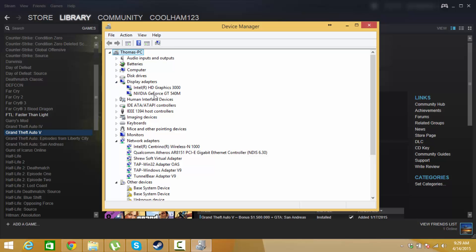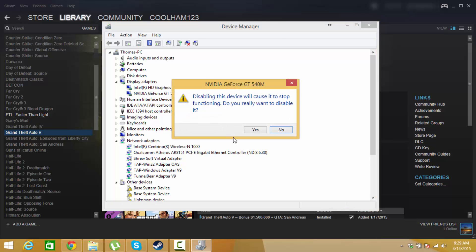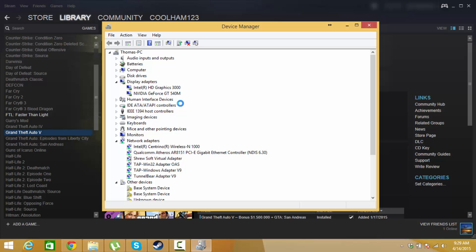So here's my graphics card, NVIDIA GTX 540M. You can right click, hit disable, and click yes.